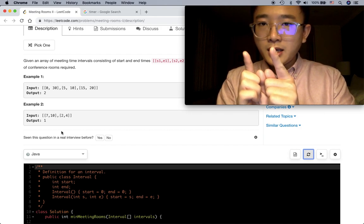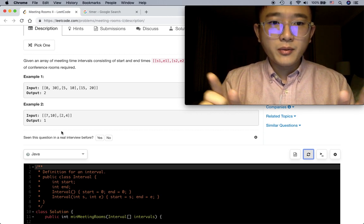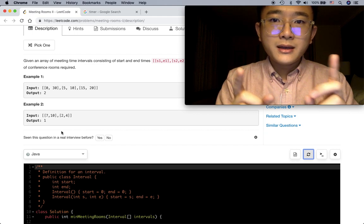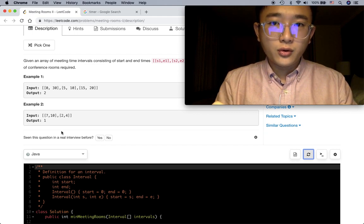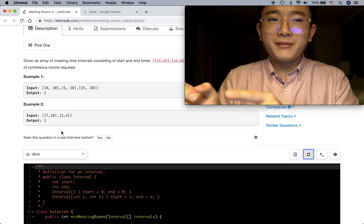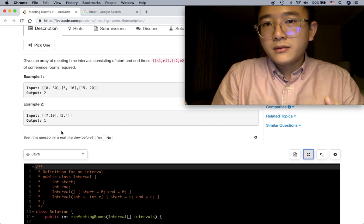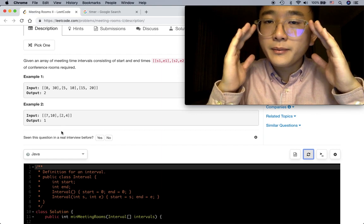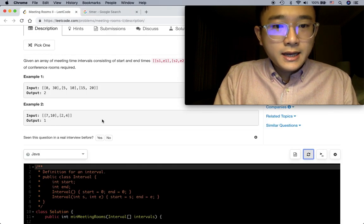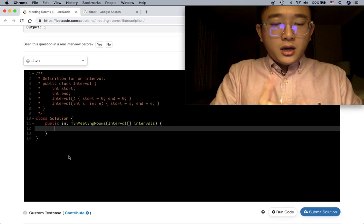If the earliest end time overlaps with the next interval's start time, that's not the group we want - we need to create a new group. Because if the earliest end time is already overlapping, then all later end times will also overlap with that start time. The logic is clear, so it's time to start coding.